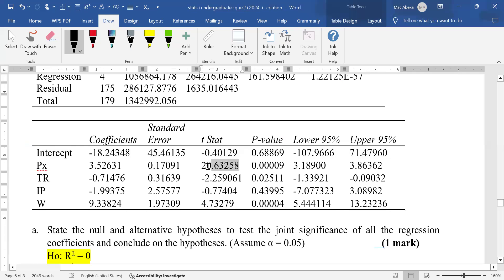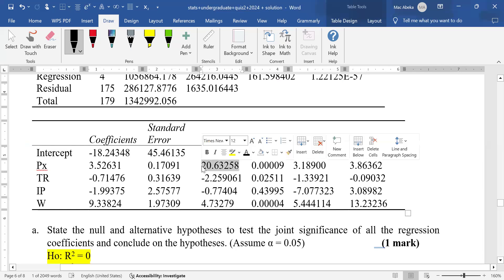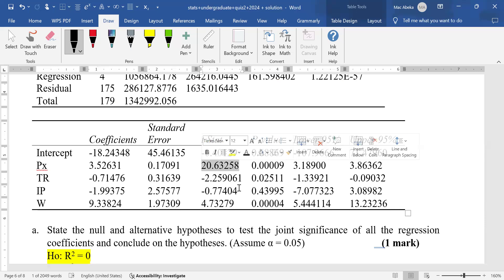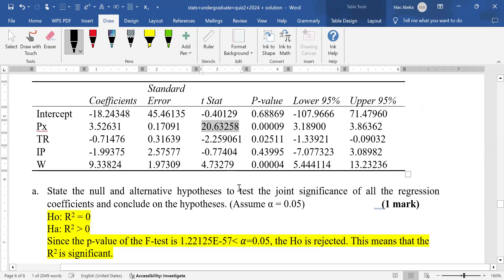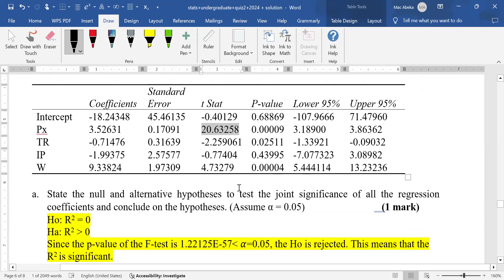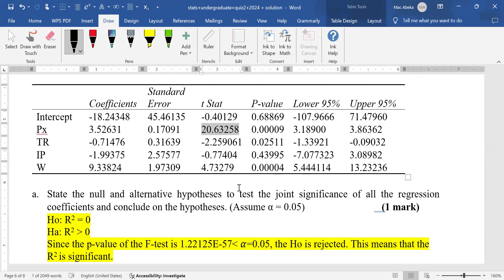For price, the t-value is 20.63258. It is positive and greater than the positive critical bound of 2.0. So we reject the null and conclude that the coefficient of price is significant.